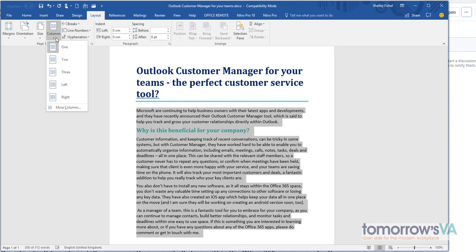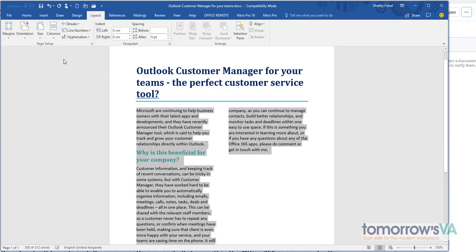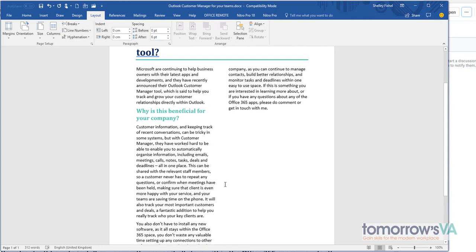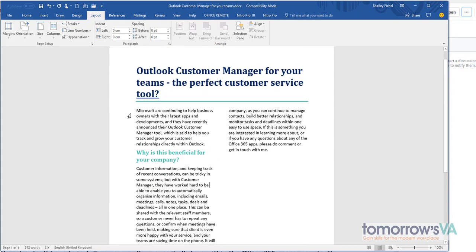I can then choose which kind of columns I want. I'm going to go for two and Word will automatically rearrange your text into two columns.